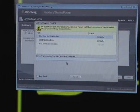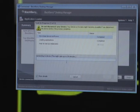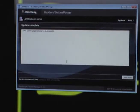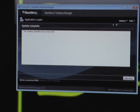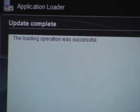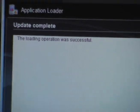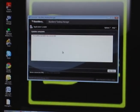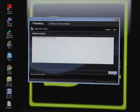There we go. And now you'll see it says the loading operation was successful. If you have any problems, it will say unsuccessful and then it will give you a reason why down here, but generally it's just going to be successful.